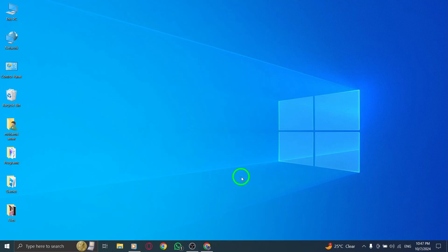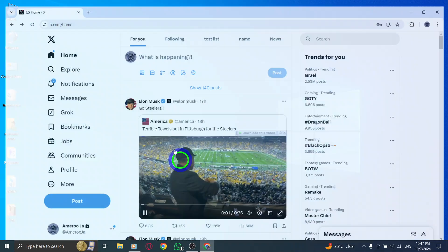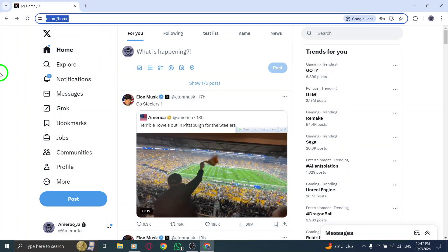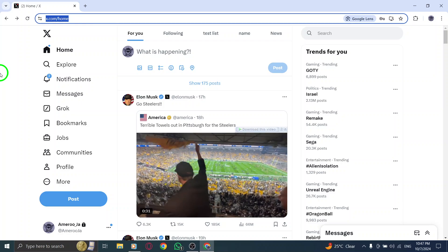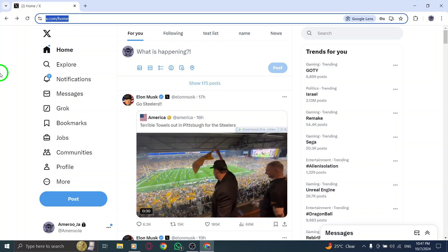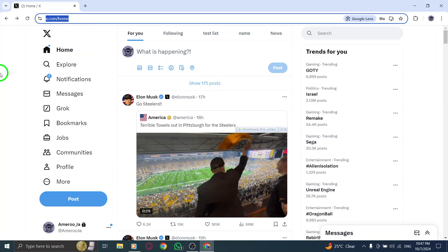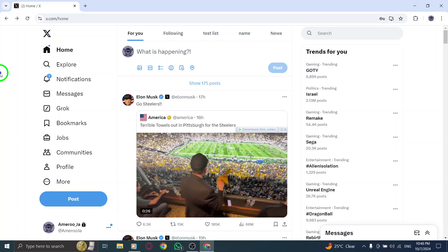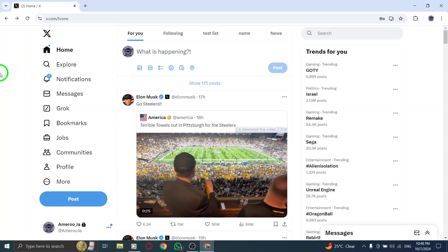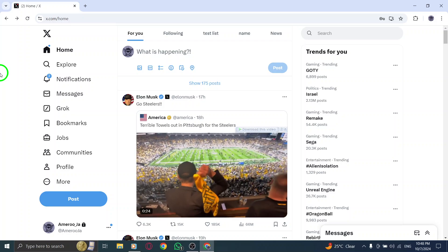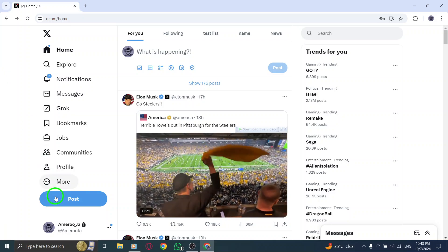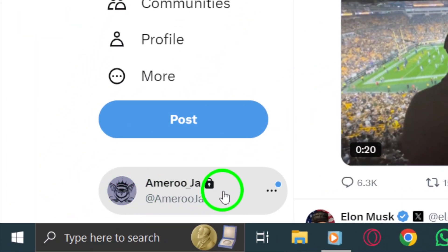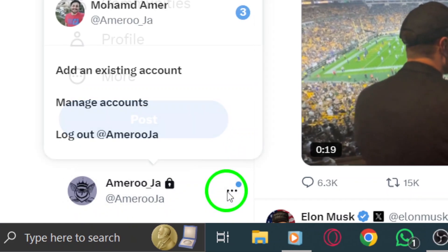First, open your browser and go to X.com. Once you're there, make sure you're logged into your current account. Next, look at the bottom right corner of your screen. You'll see your username or profile picture displayed there. Click on it, and a small menu will pop up.